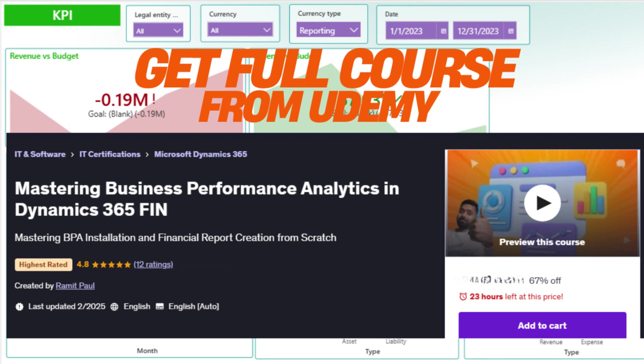The Excel add-in for BPA is particularly beneficial for organizations that prefer to analyze data in Excel and make informed business decisions. In this lesson, you will learn how to create a report in Excel using Dynamics 365 Finance and Operations with Business Performance Analytics.